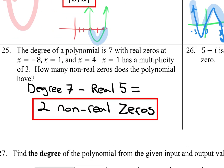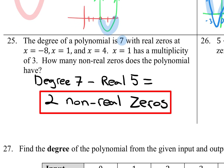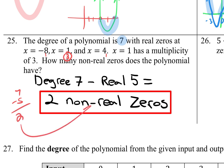Number 25 says the degree of a polynomial is seven with real roots. If it's degree seven, the total number of roots has to be seven. It has a real root at negative eight, one at positive four, and X equals one with a multiplicity of three. So three plus one plus one equals five real roots, and seven minus five leaves two non-real roots. That number has to be even — if you get an odd number of non-real roots, you did something wrong because they come in pairs.